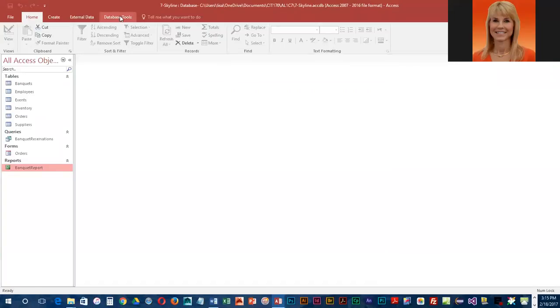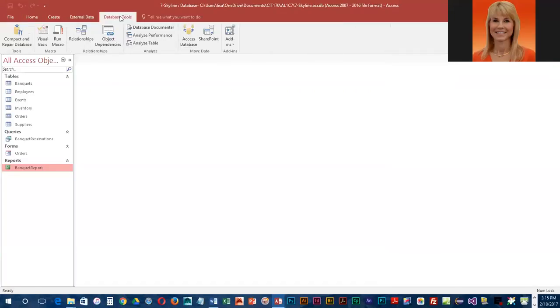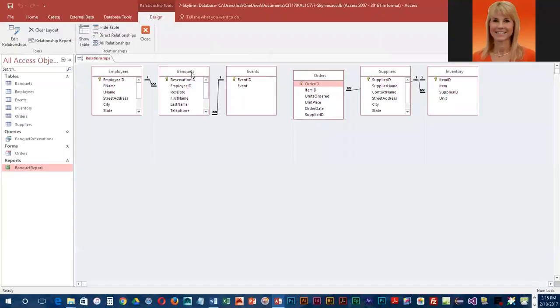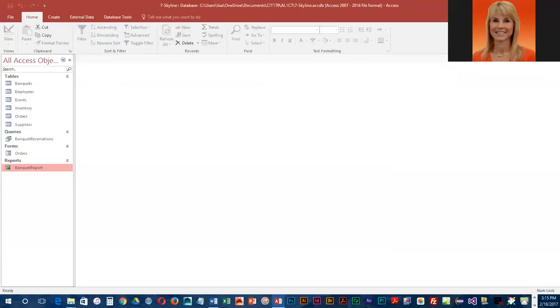So this is just an alternative to going into relationships and seeing how the tables are related. Thank you.